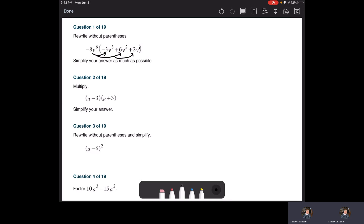So a negative eight times a negative three is a positive 24. V to the sixth times V cubed — that's six plus three — that's V to the ninth. Now we're going to take the negative eight V to the sixth and multiply it by the positive six V squared.